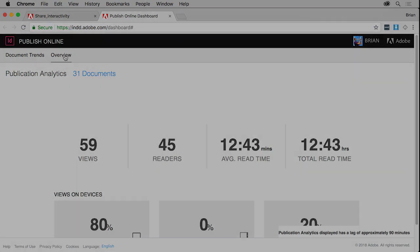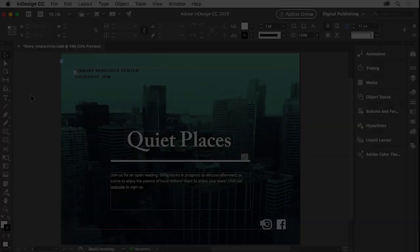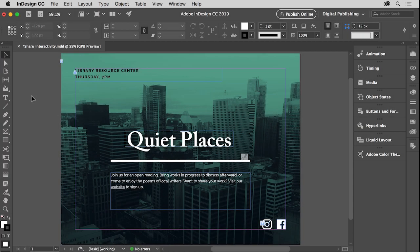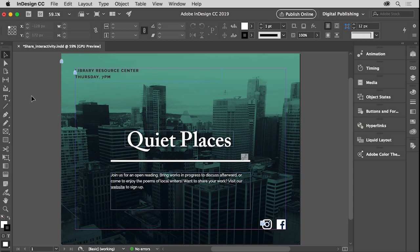You can close this page if you want, and return to InDesign. Now that you know how to successfully publish a document using Publish Online, the next time you have a document you'd like to share with others, you can easily generate a digital version of an InDesign document that works on any device in any modern web browser.